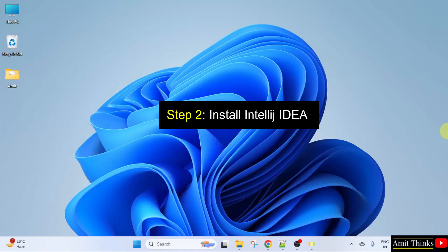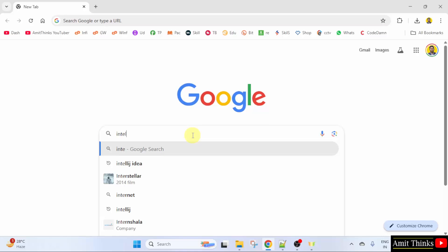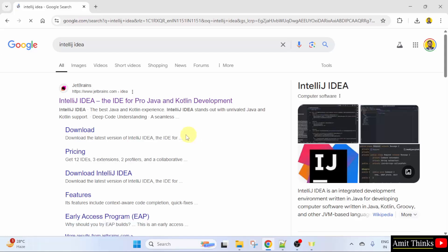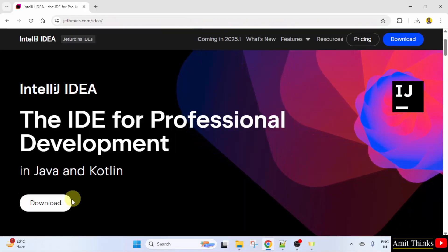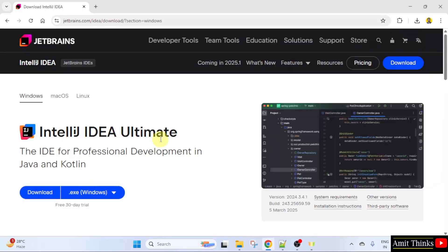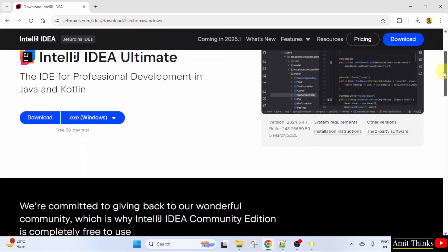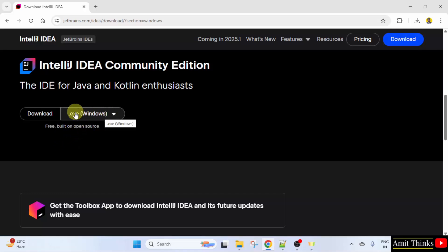Now let us go to the web browser and install IntelliJ IDEA. On Google, type IntelliJ IDEA and press Enter. The official website is visible — JetBrains.com. Click on it. Here you can see the download button is visible. Click on it. IntelliJ IDEA comes with two versions: the Ultimate version, which is only for a 30-day trial and after that you need to pay, but we will go for the Community Edition which is free and open source. The free version is visible. Click Download.